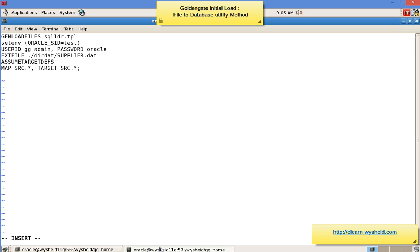We're specifying the template suitable for Oracle, indicated by the keyword 'genloadfiles'. This template file is available in the GoldenGate home directory as part of the installation. The next line sets the GoldenGate environment variable ORACLE_SID for the target connection, then the GoldenGate admin user and password. After that we specify the extract trail file that serves as the source for this replicate — it is the trail file created by the initial load extract: 'dirdat/supply.dat'.